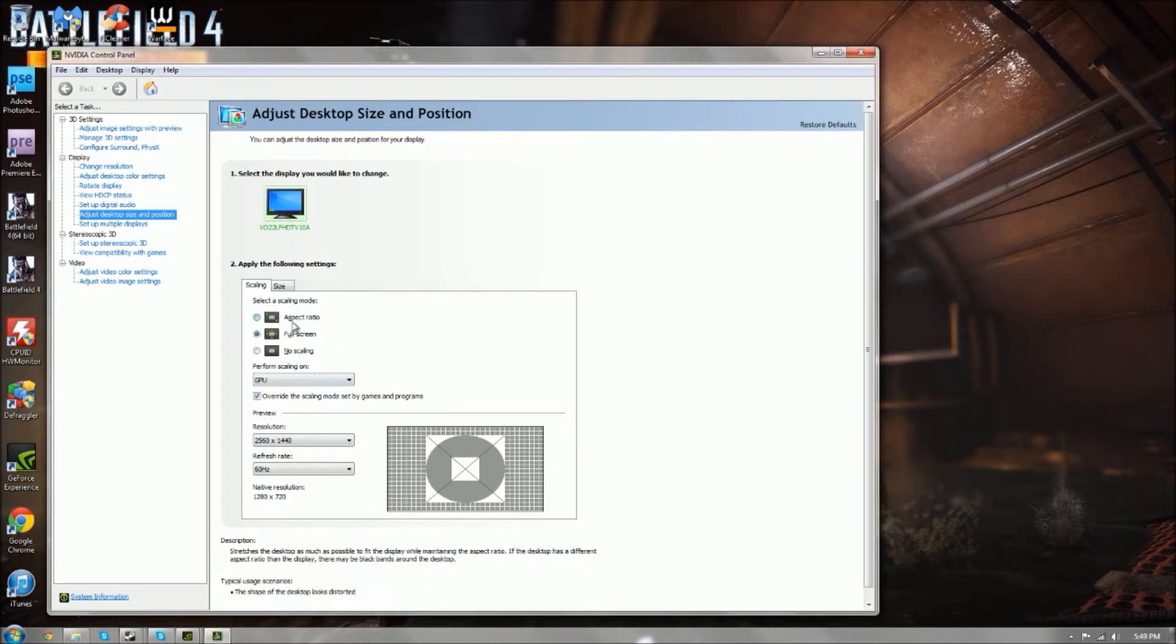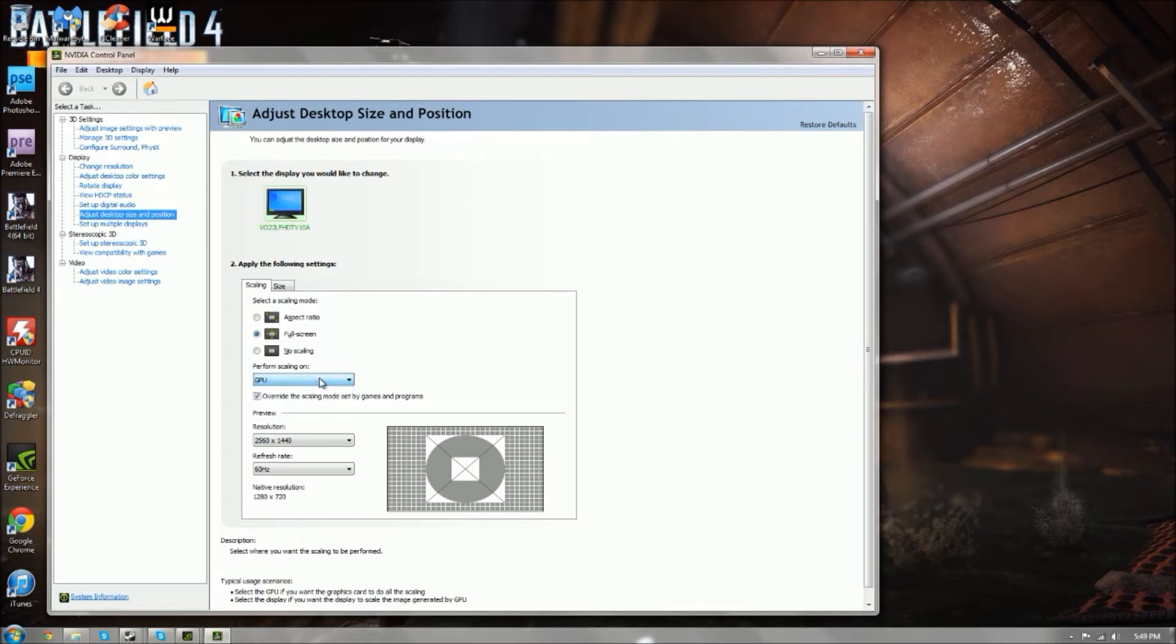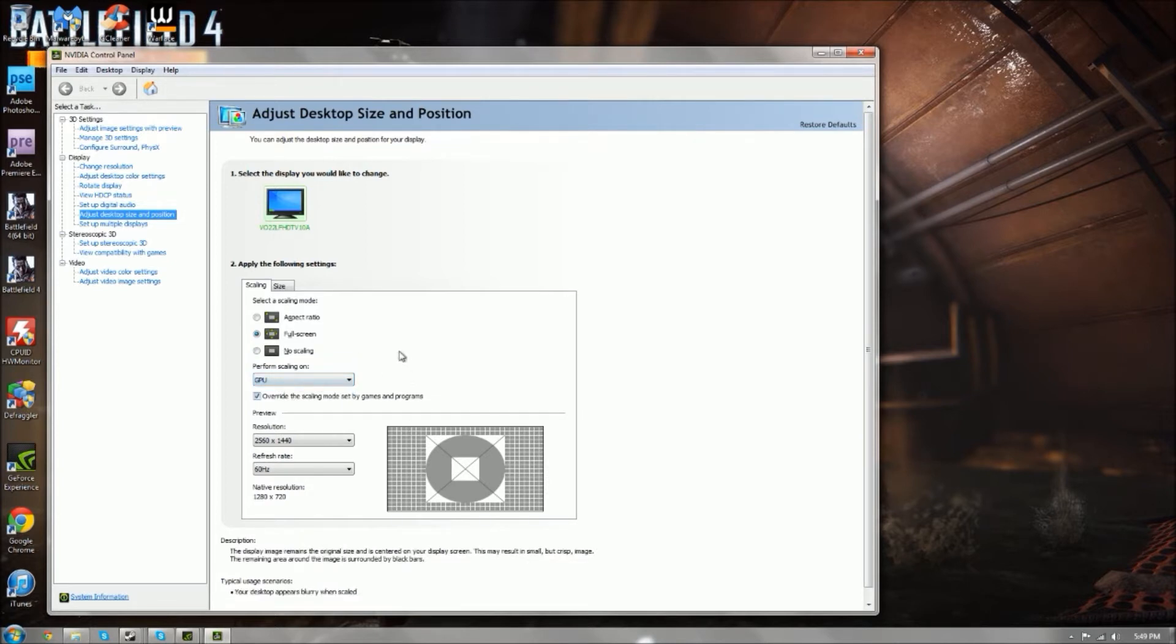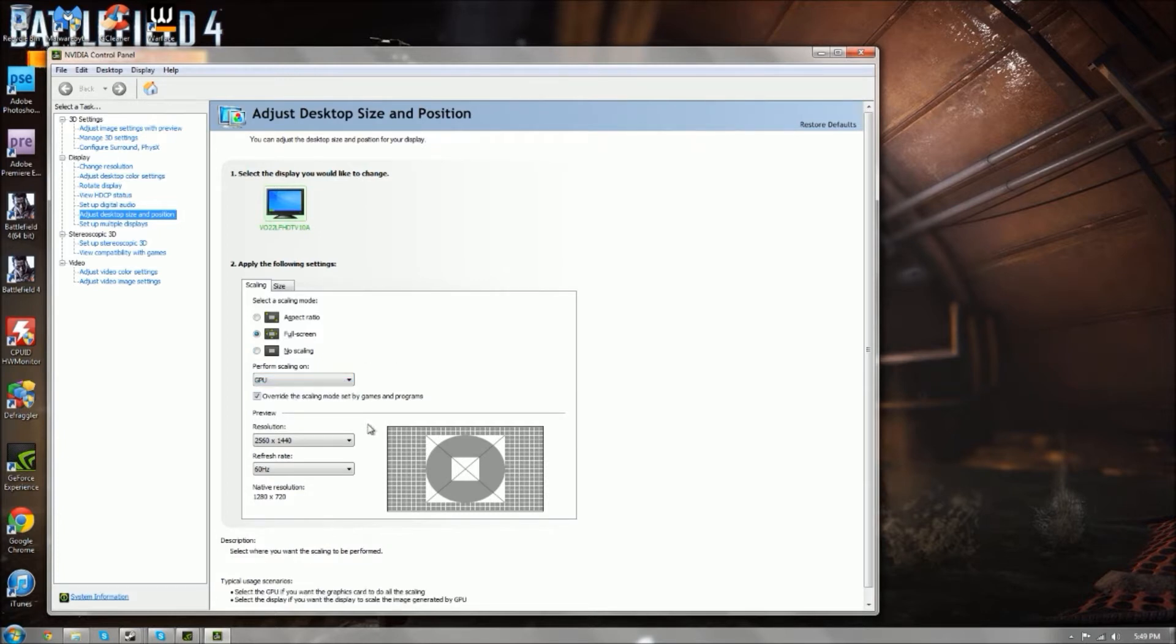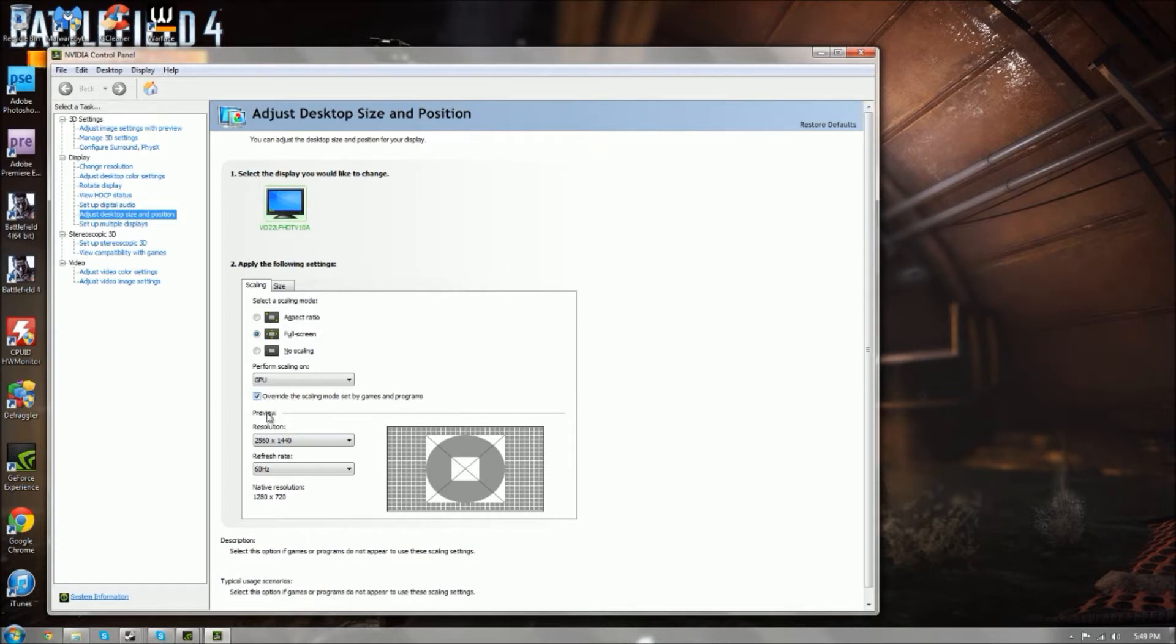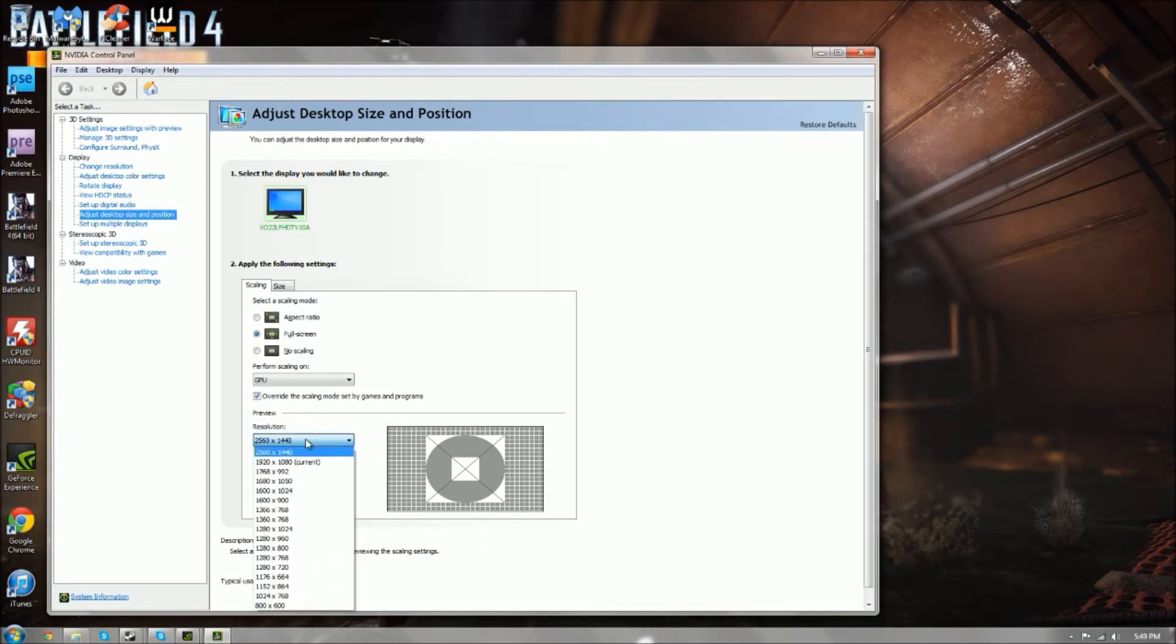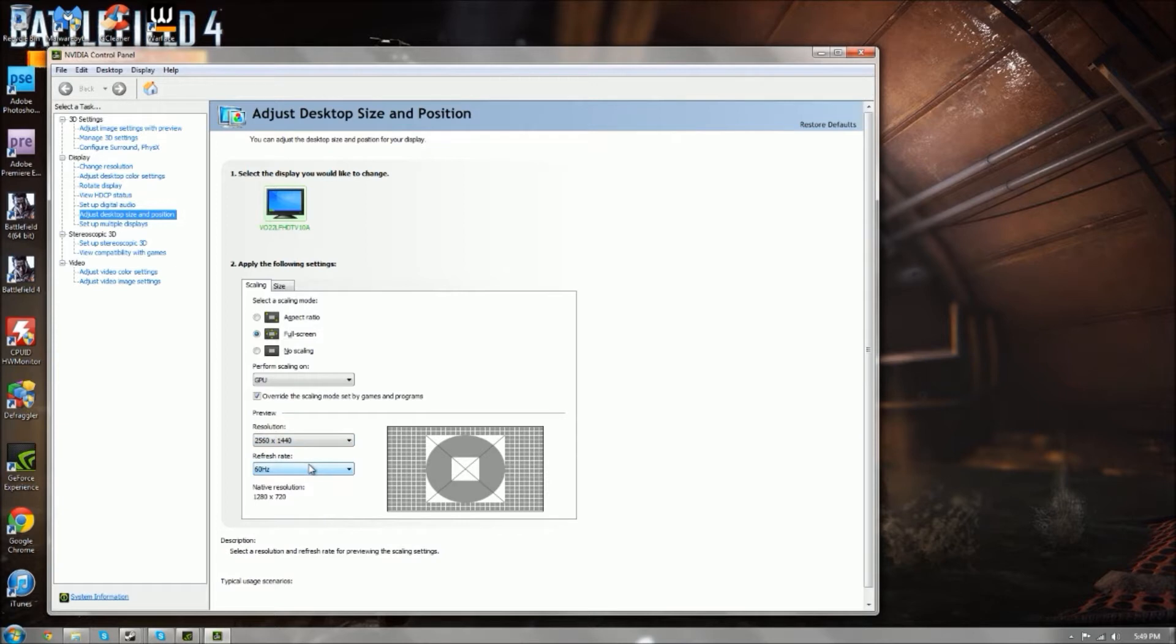You have scaling modes and perform scaling on GPU or display, and I just have mine on GPU. I haven't really found a difference between the two. Make sure override the scaling mode set by games and programs is checked, and you might notice that it is on 2560 by 1440 and the refresh rate is 60.